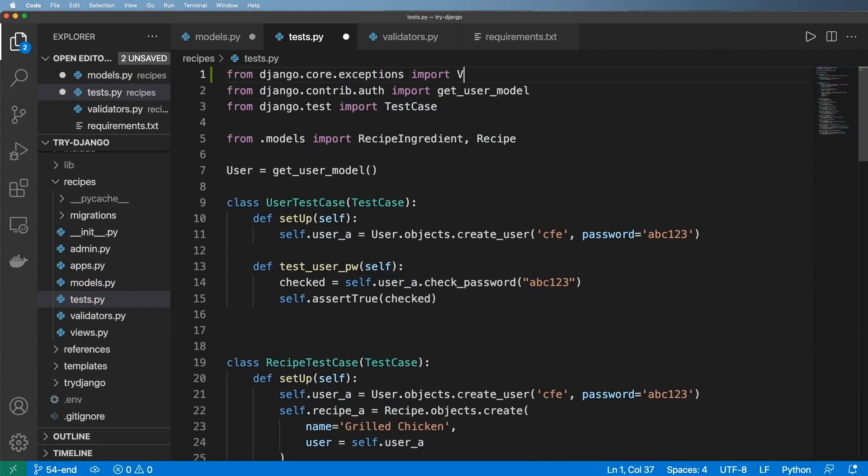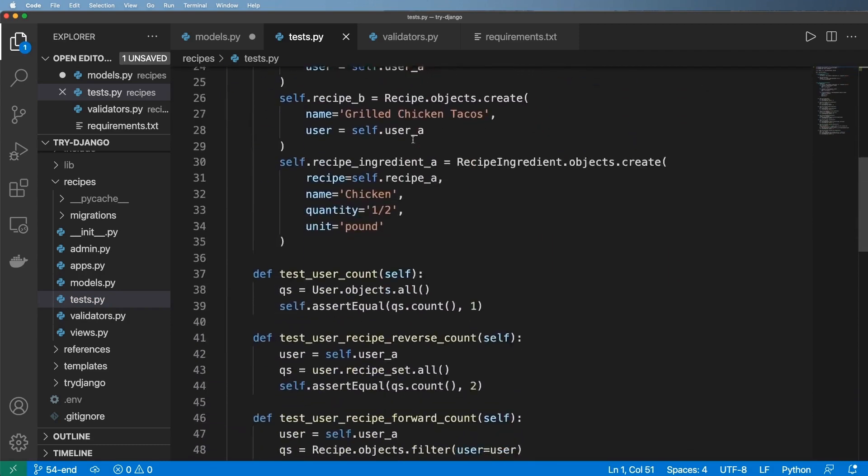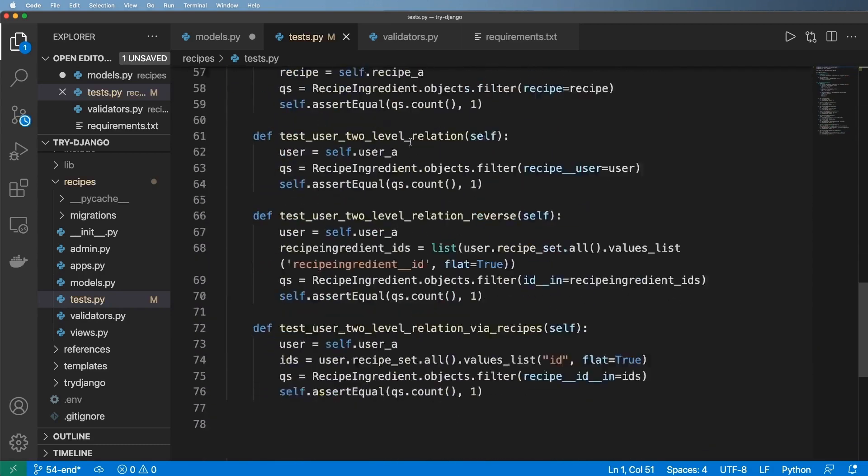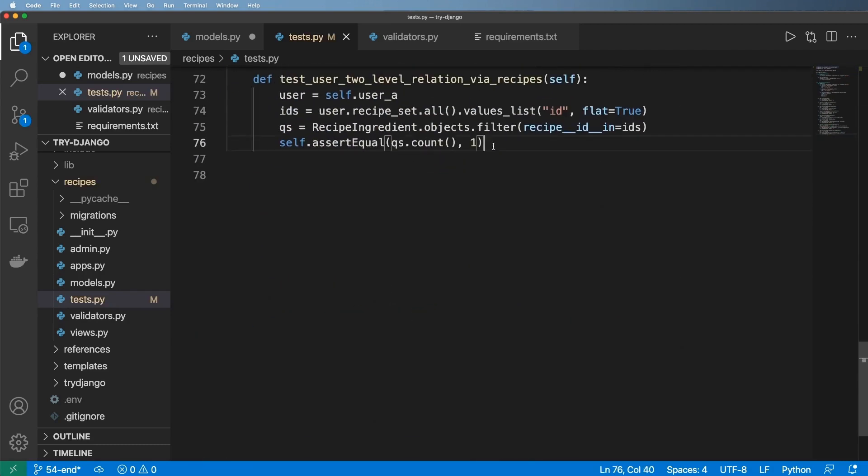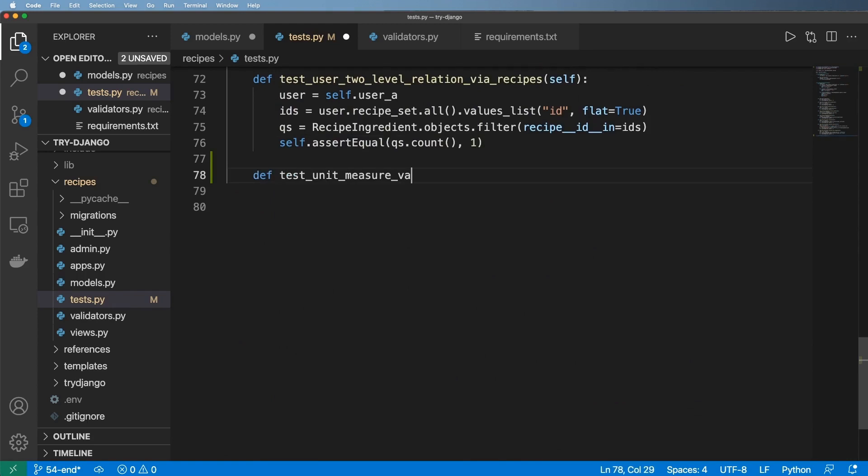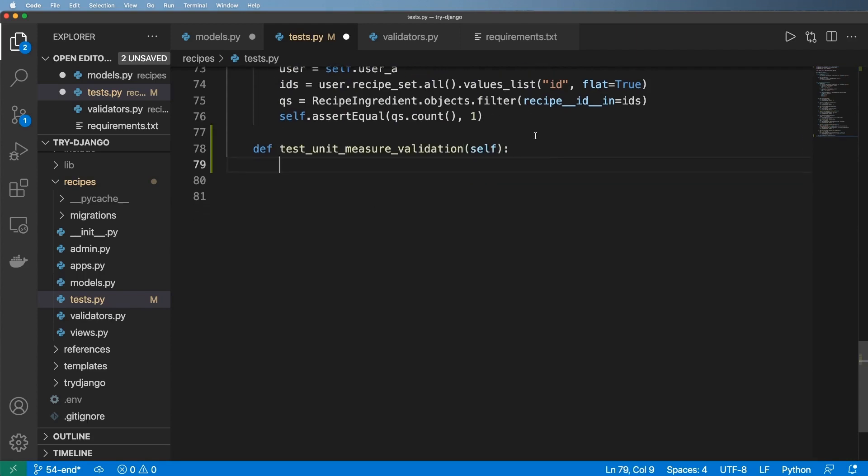I'm going to import the validation error and inside of our tests I'm going to go to the very bottom. We're going to define the test unit measure validation and we're really just testing for an error here. So first off what I'll do is I'll just show you how to make sure that validators are being called.